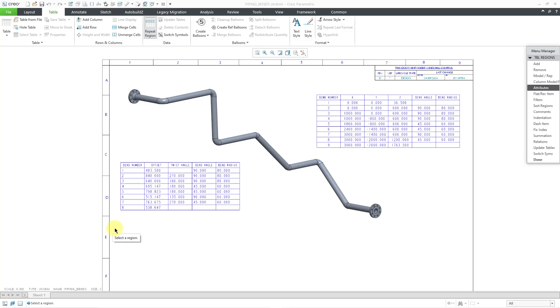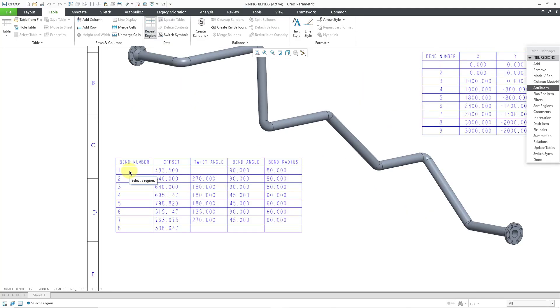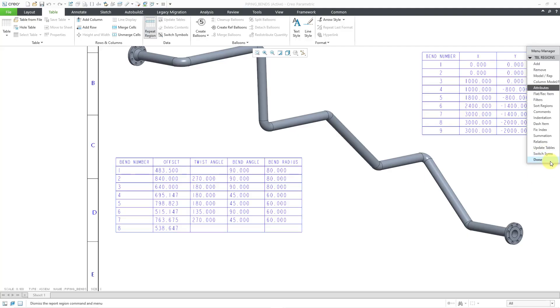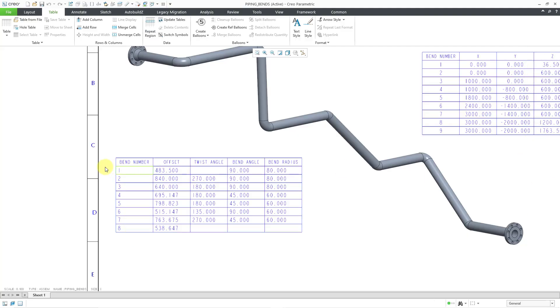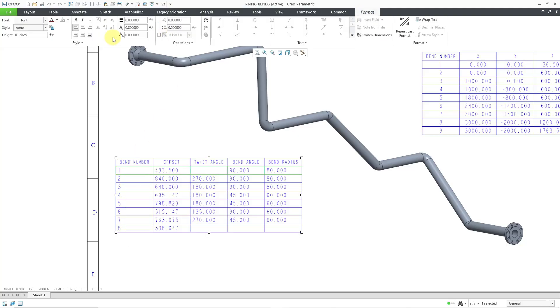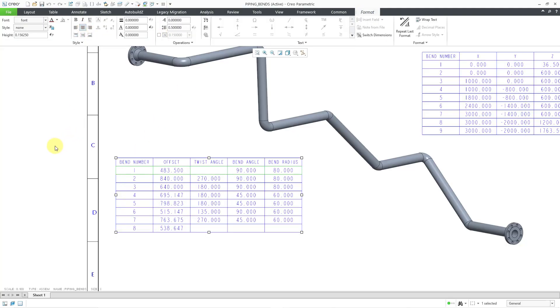Now we have the information populated in here. Let me get the row and go to the Format. And I'm just going to Center Justify everything.